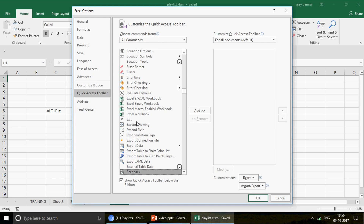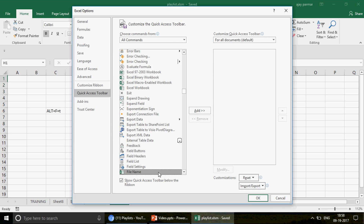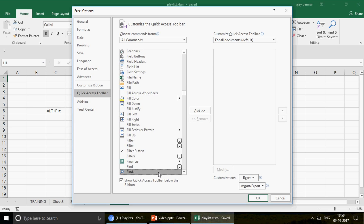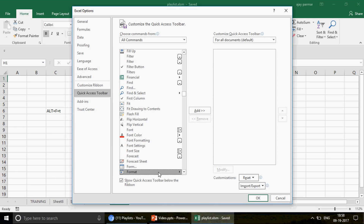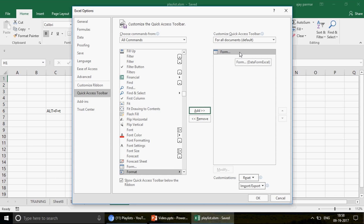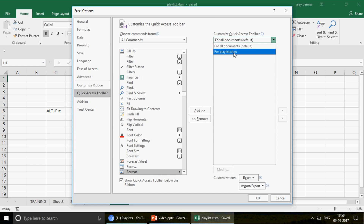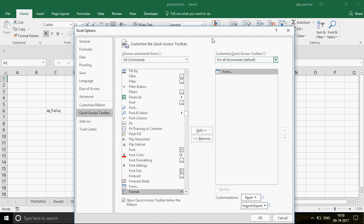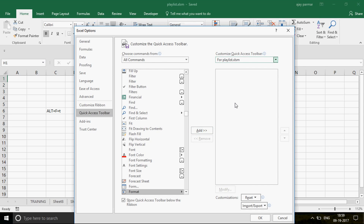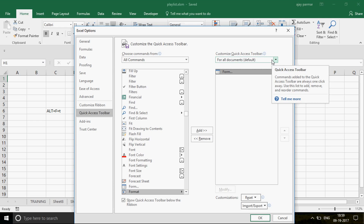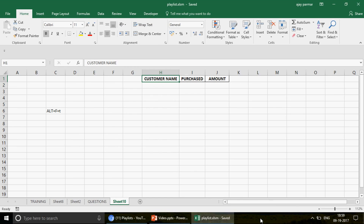Once 'All Commands' is selected, press F to jump to items starting with F. Keep pressing F and you'll find 'Form' — they're alphabetically sorted. Click 'Add' and you'll see it start reflecting in the Quick Access Toolbar window. You can customize this for all documents, which is the default, or restrict it only to a specific workbook. Then click OK.